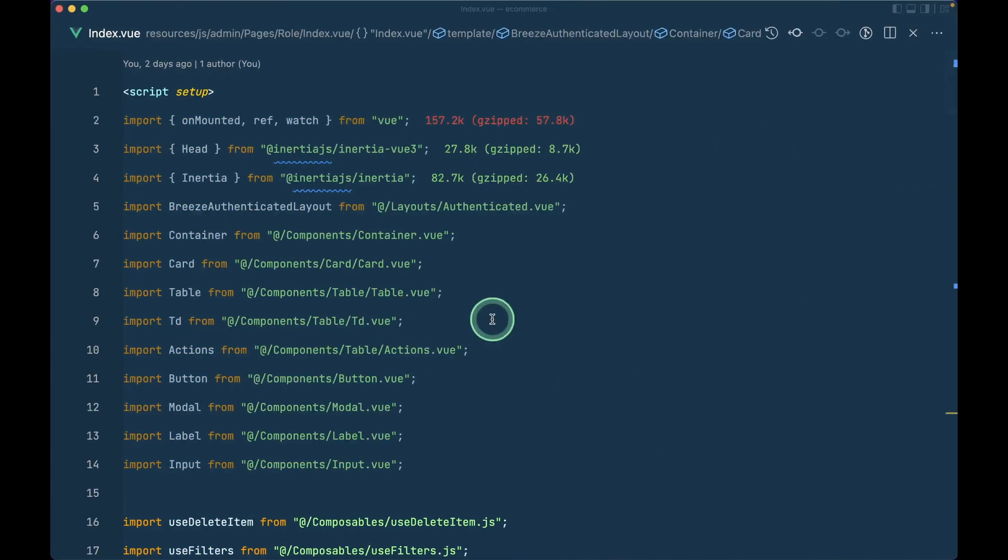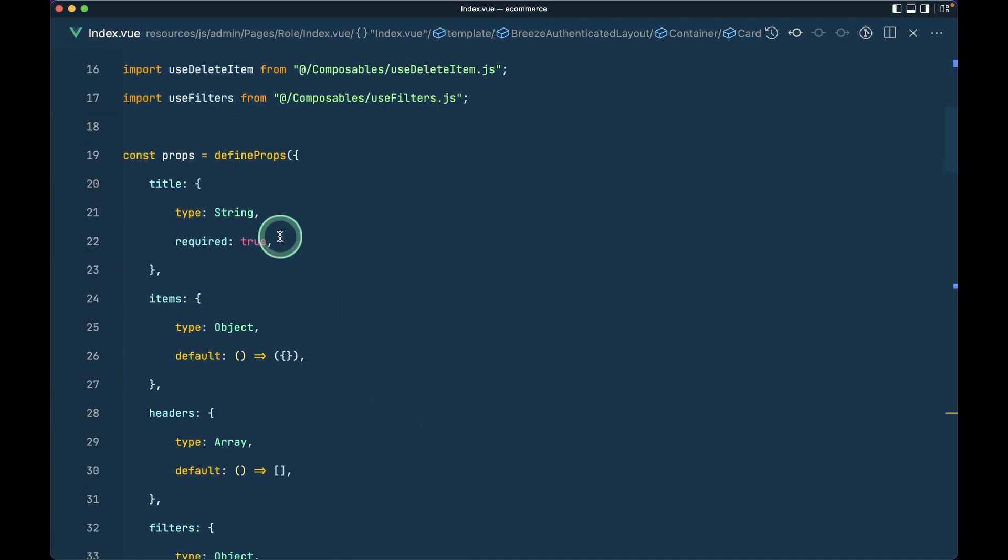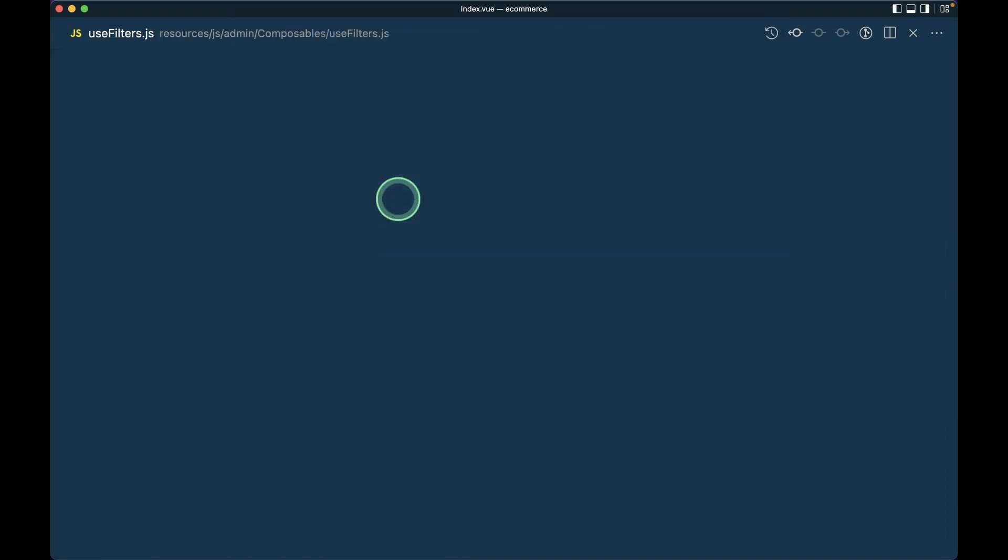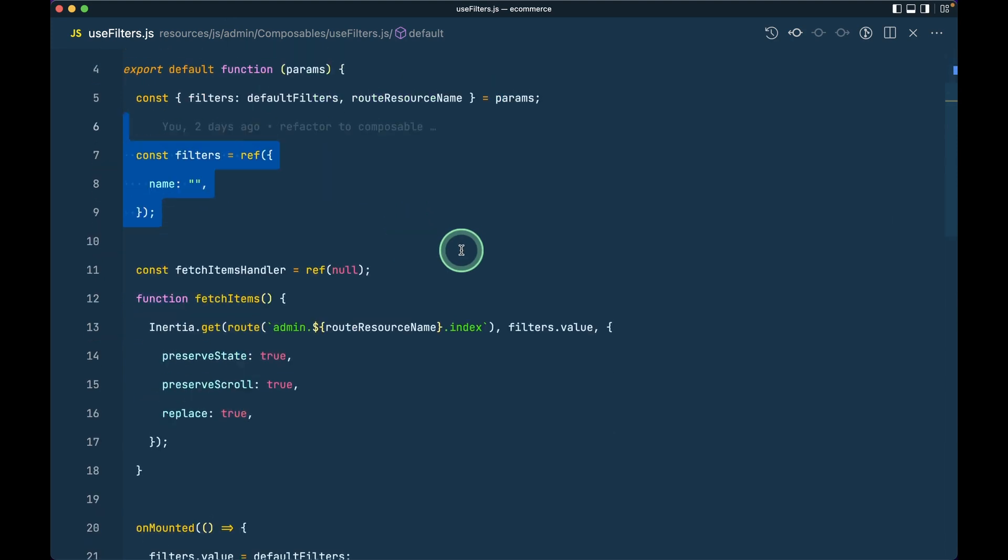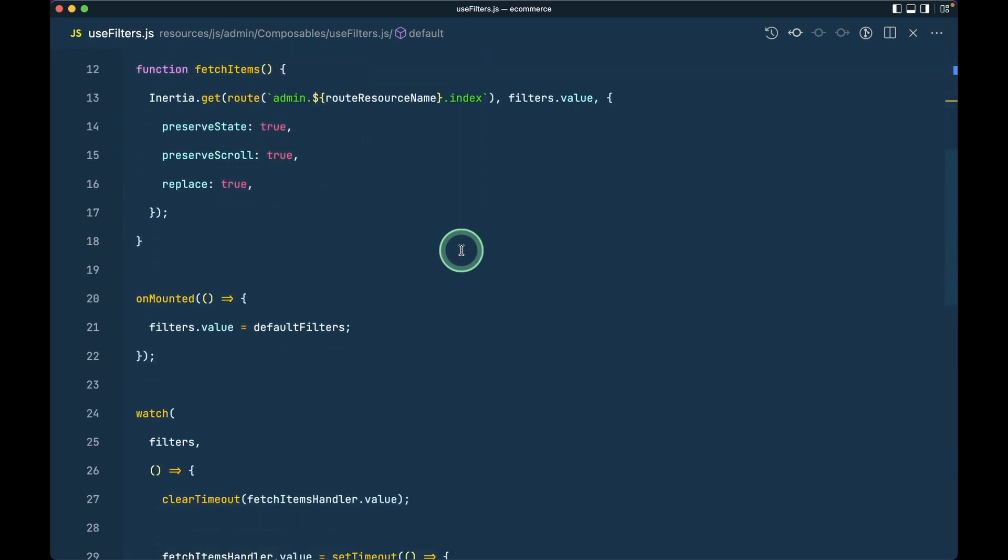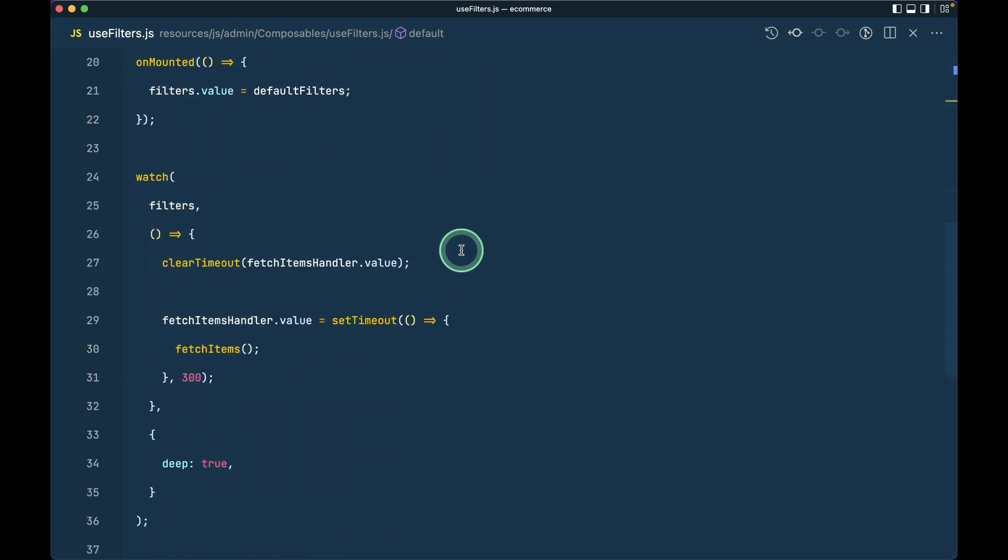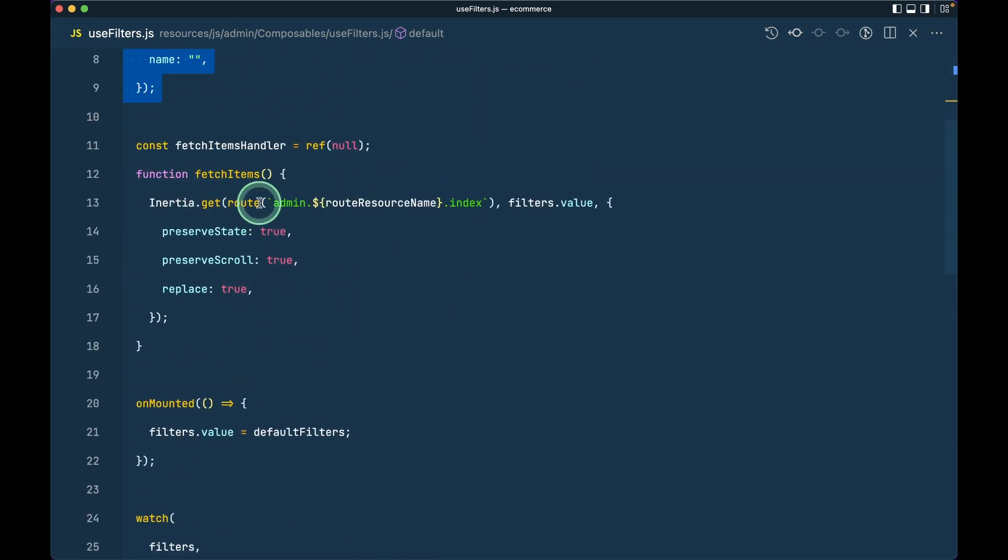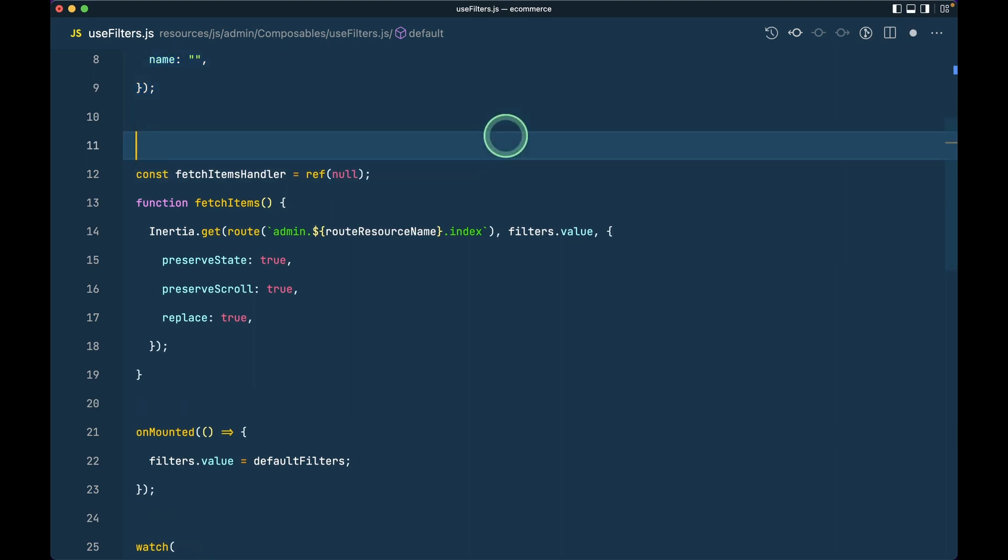Let me go to VS Code. We'll go inside useFilters because we're getting the items from useFilters. I'll go inside useFilters.js, and just before we fetch the items, let me add const isLoading equals ref.